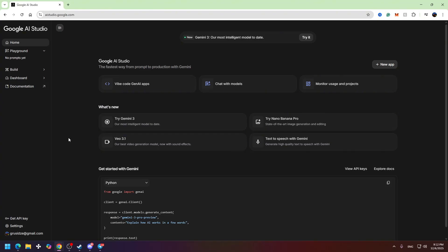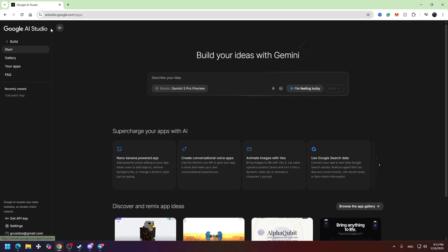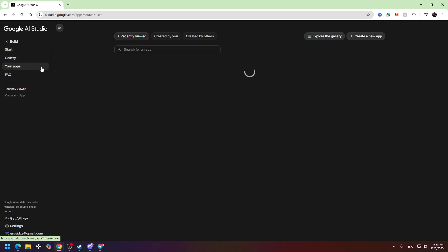This video will show you how to connect Google AI Studio to GitHub. First of all, you need to make sure that you are logged in into your Google account. After that, you need to look at the left menu and right here you need to click on Build.